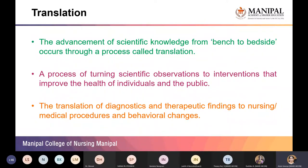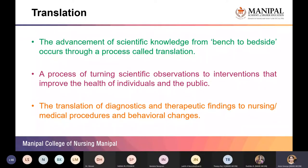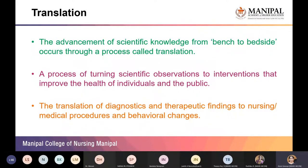Translation is a process of advancement of scientific knowledge from bench to bedside — from the laboratory or research setting to the people. It is a process of turning scientific observations gained through research into interventions that improve the health of individuals and the public. The translation of diagnostic technologies and therapeutic findings needs to reach nursing or medical procedures, finally leading to behavioral changes in healthcare professionals and recipients.